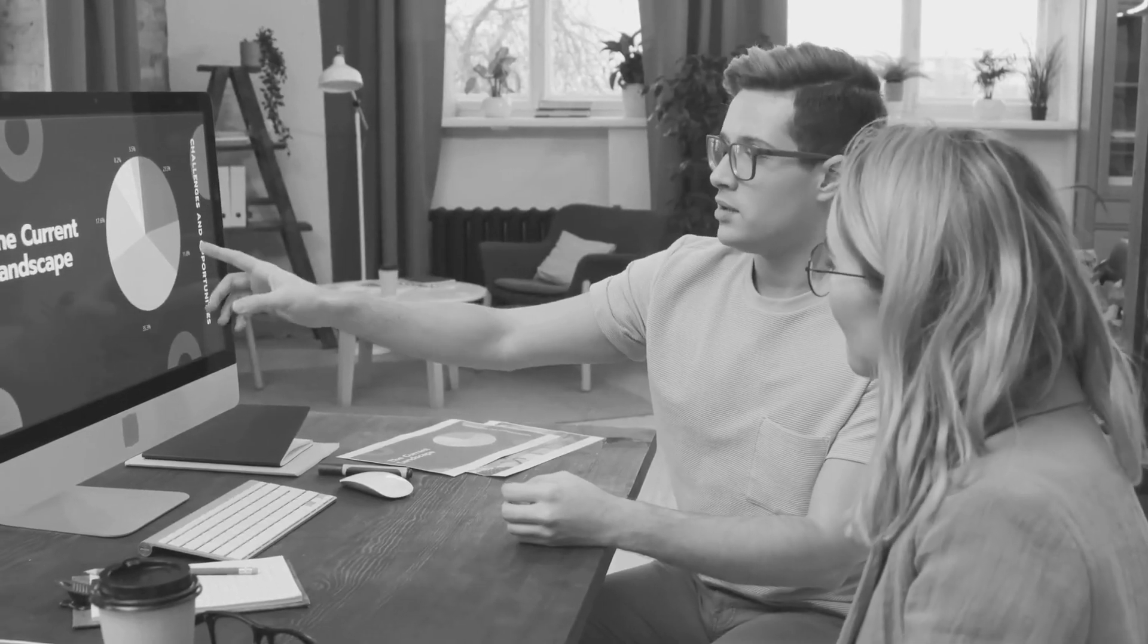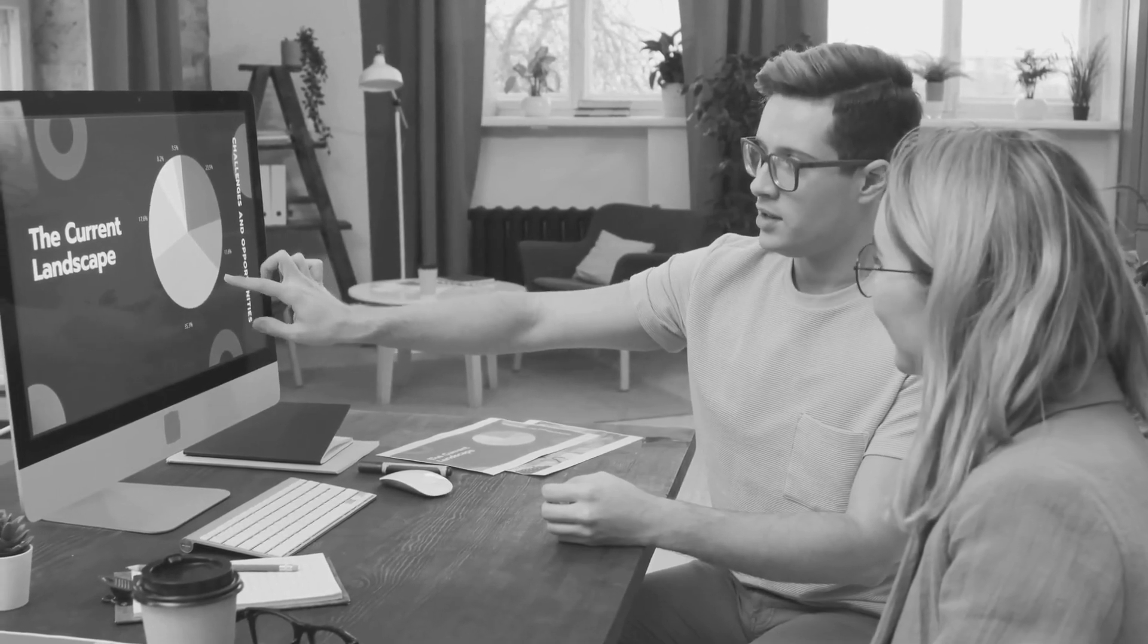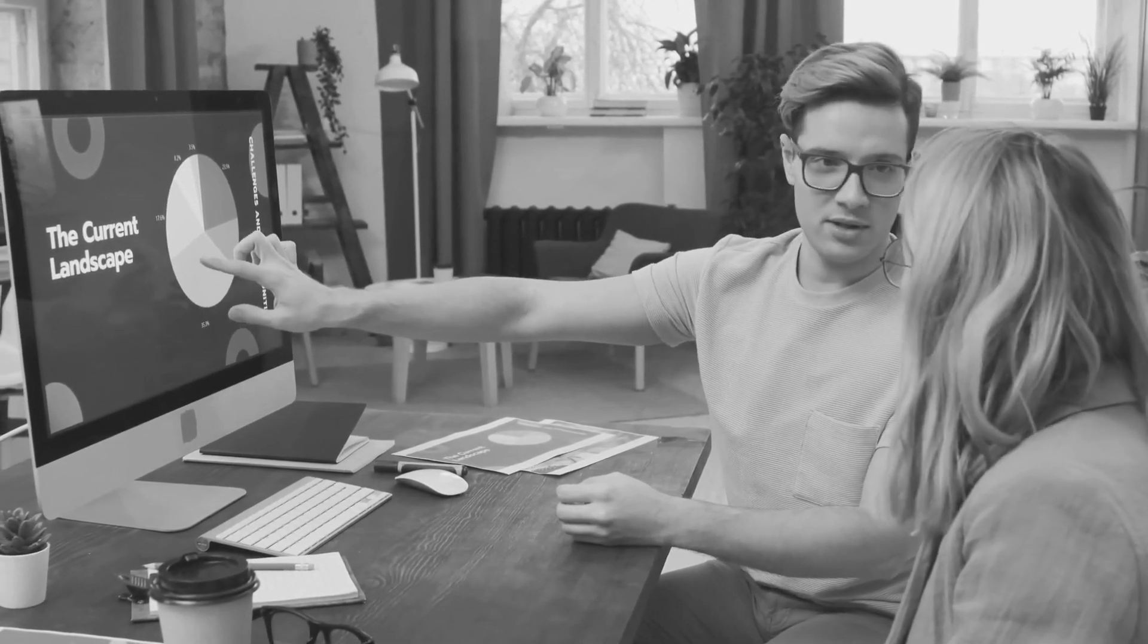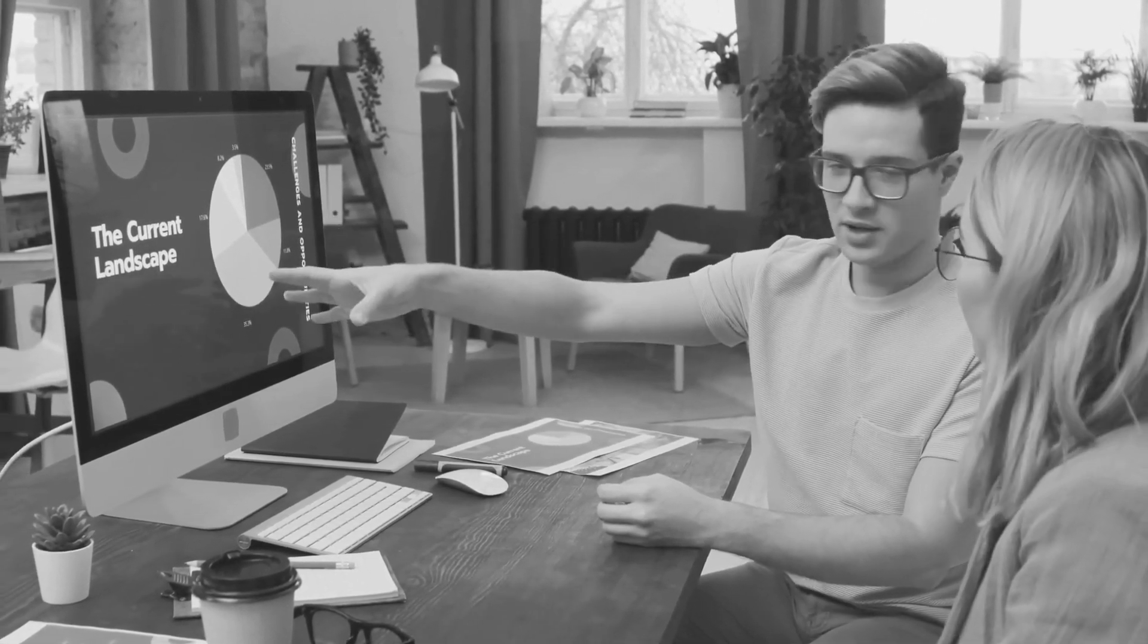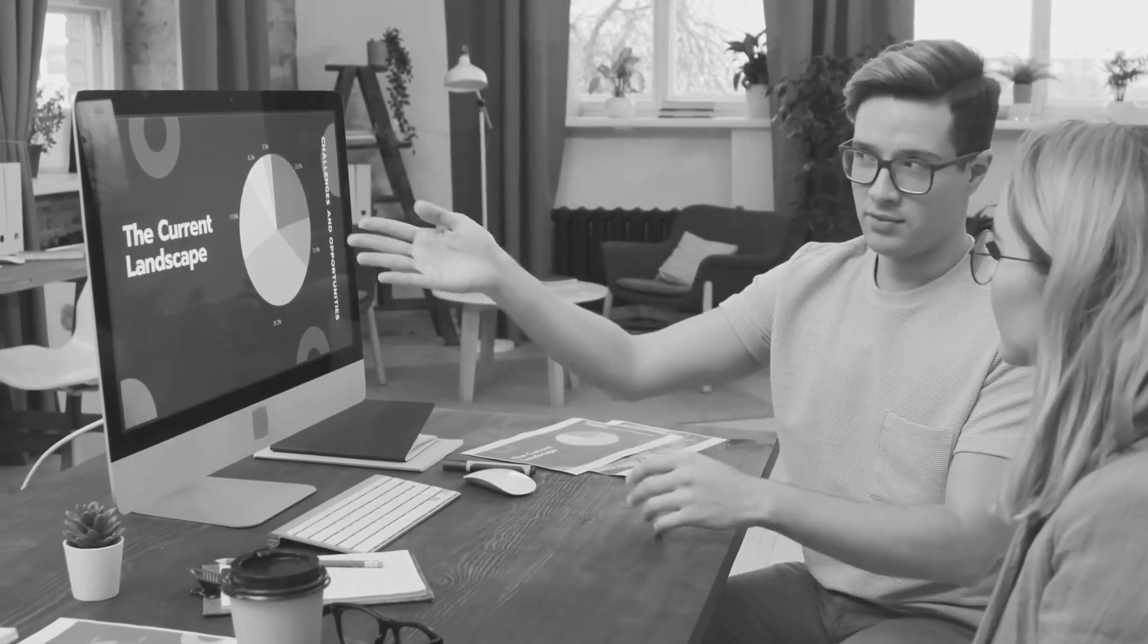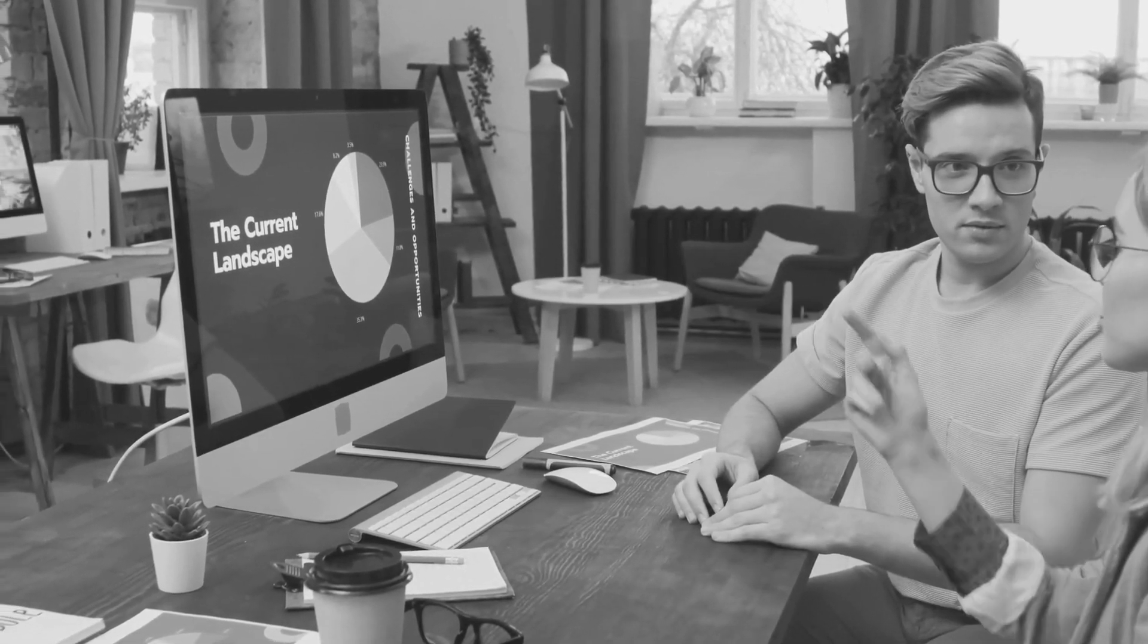3. A-B Testing. Consider A-B Testing. Create variations of your content with subtle differences and track which performs better. This allows you to make data-driven decisions.